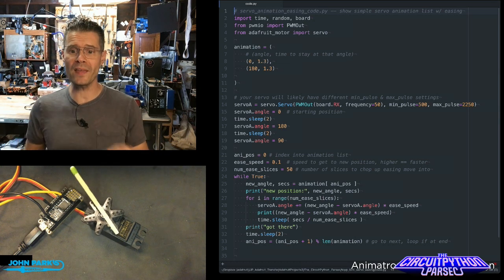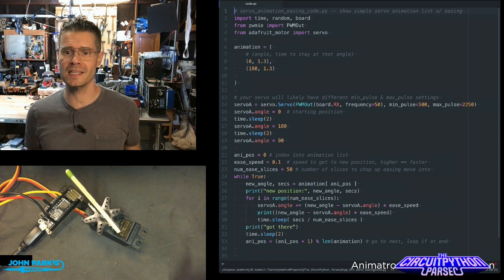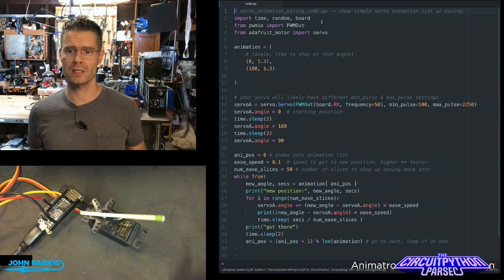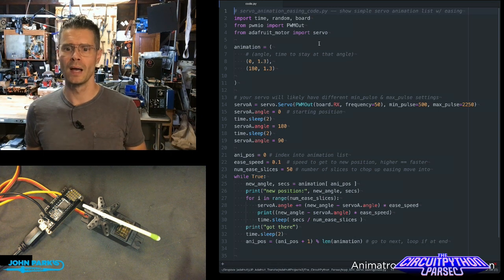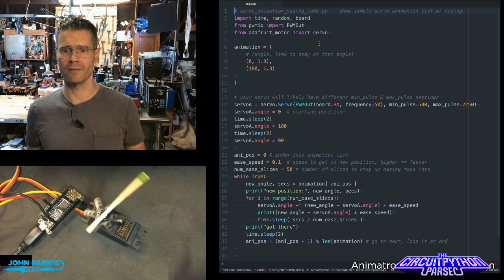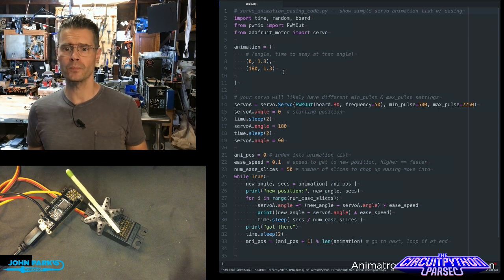The way this is done, you can see I've got some libraries I'm importing to be able to use the board and PWM IO and Adafruit servo.